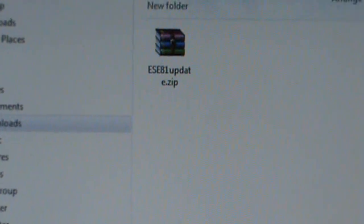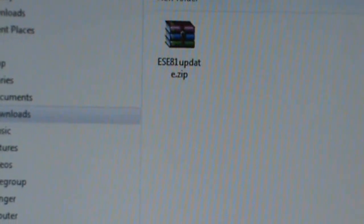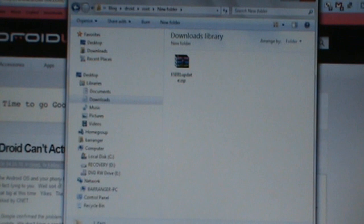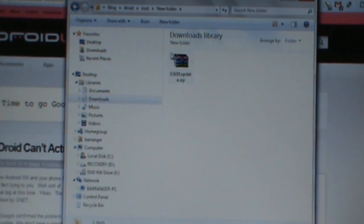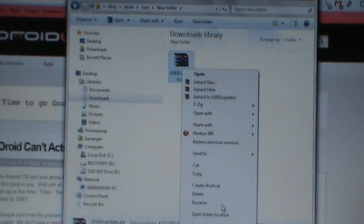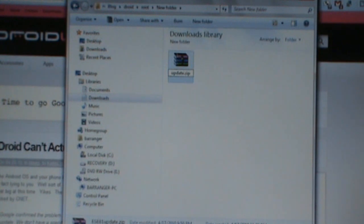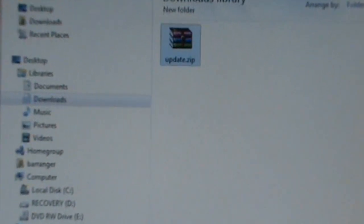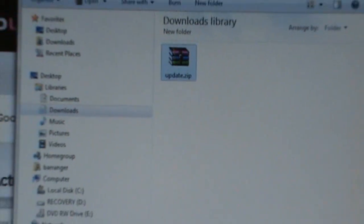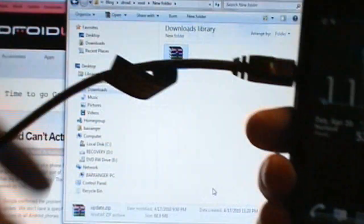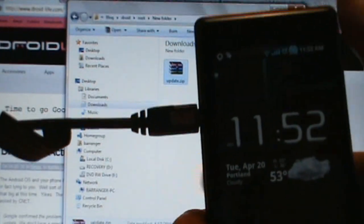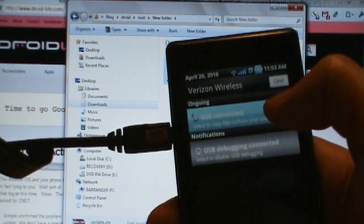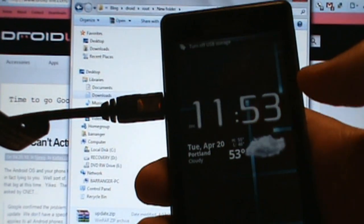Go ahead and download that and then we're going to rename it to simply update.zip. Okay, see that, now update.zip. From there, hook your droid up and we're going to go ahead and mount. So go ahead and mount.